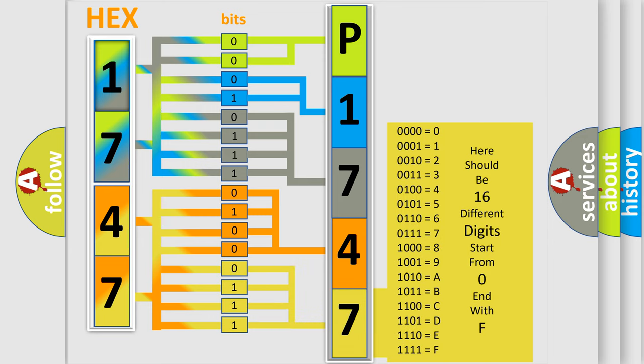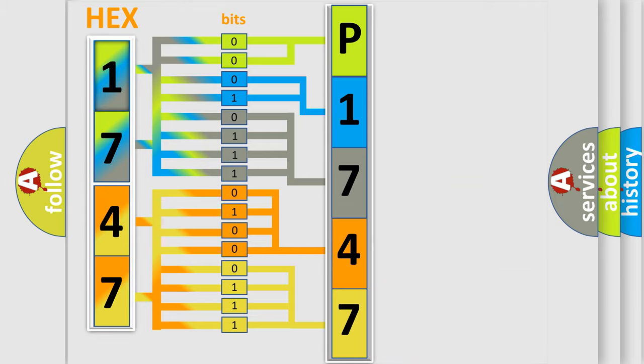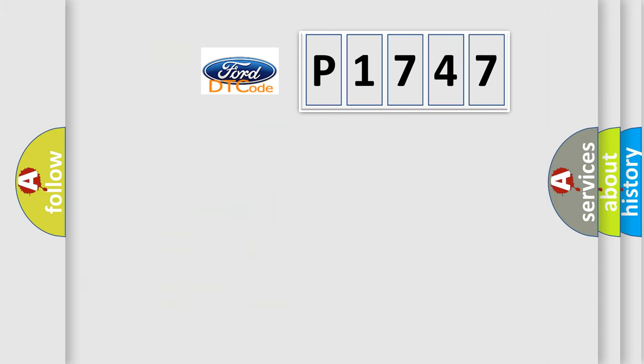We now know in what way the diagnostic tool translates the received information into a more comprehensible format. The number itself does not make sense to us if we cannot assign information about what it actually expresses. So, what does the diagnostic trouble code P1747 interpret specifically for Infinity car manufacturers?